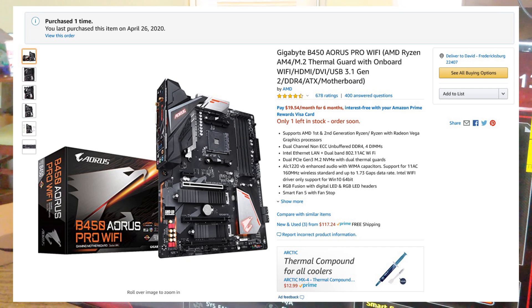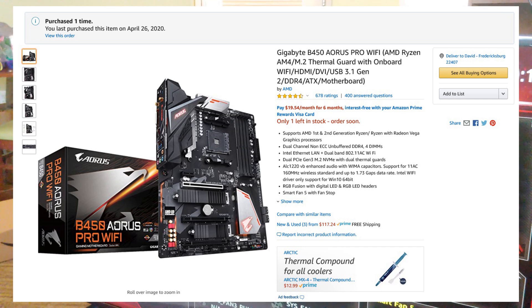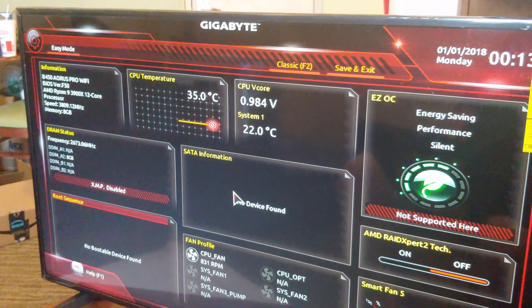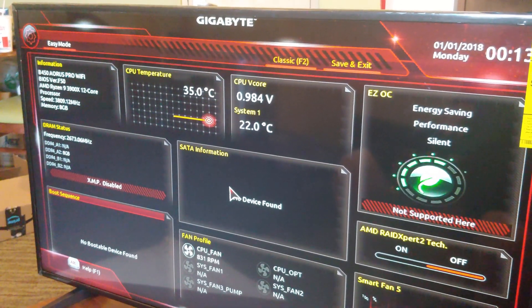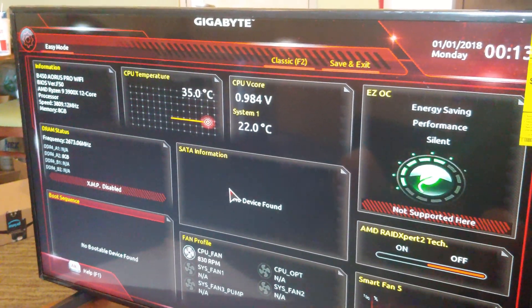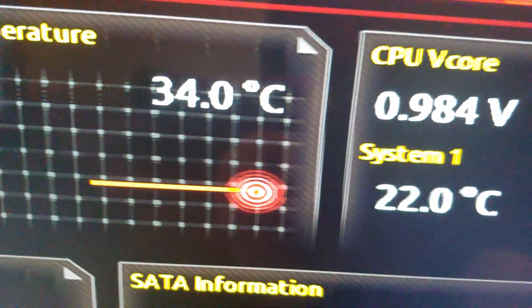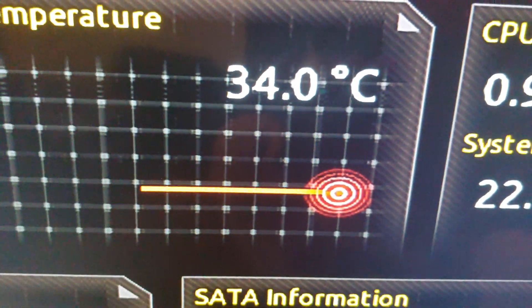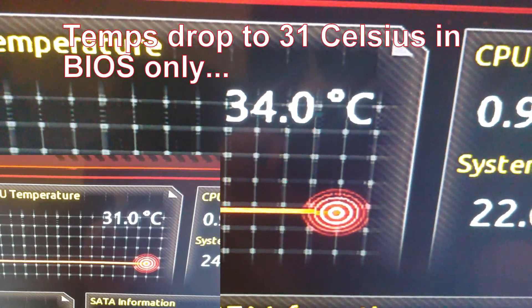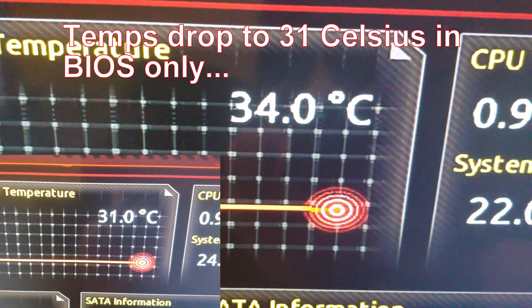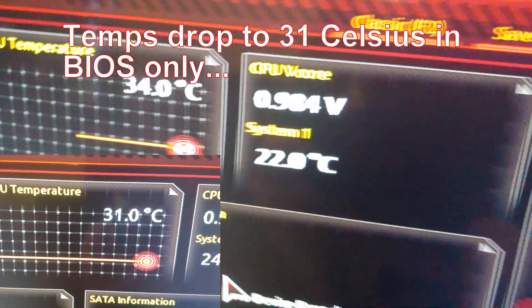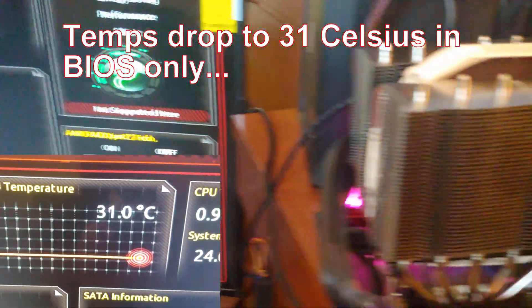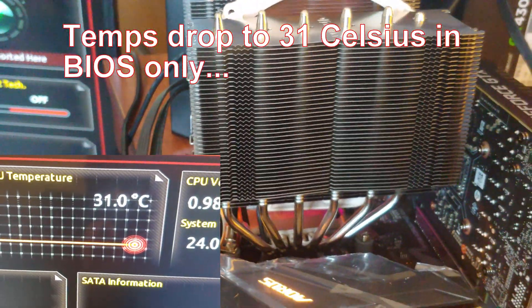And just in case you are curious how good the Noctua cooler is going to keep that cool, there we go. Right now 34 degrees Celsius. Of course we're not gaming, but everything's working good.